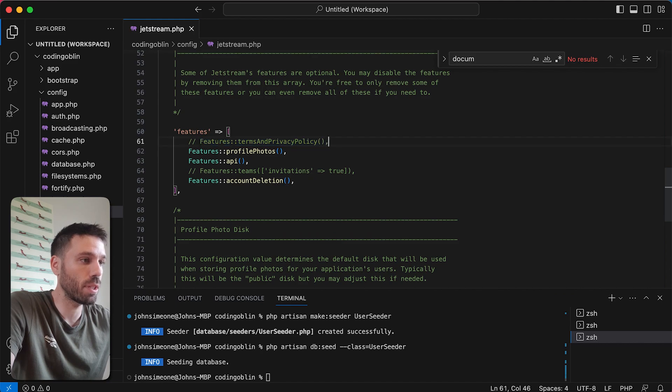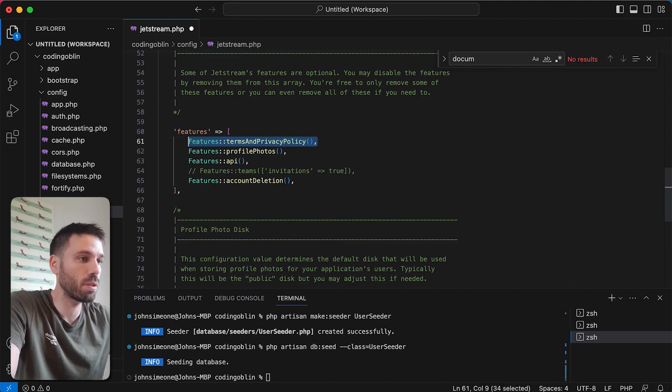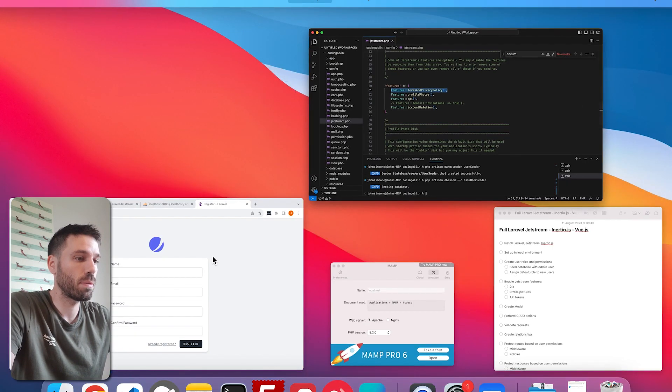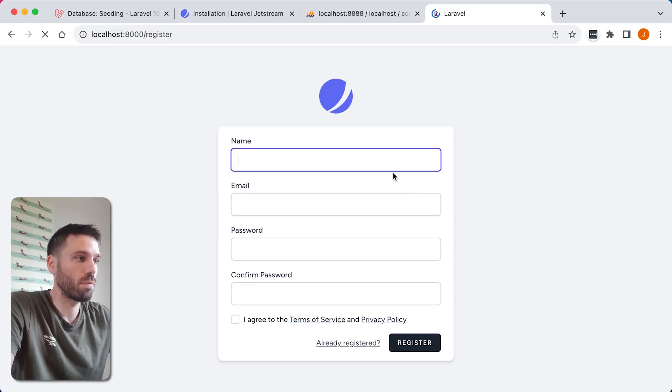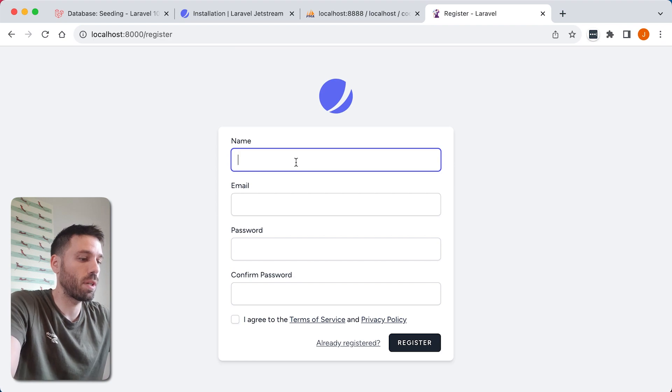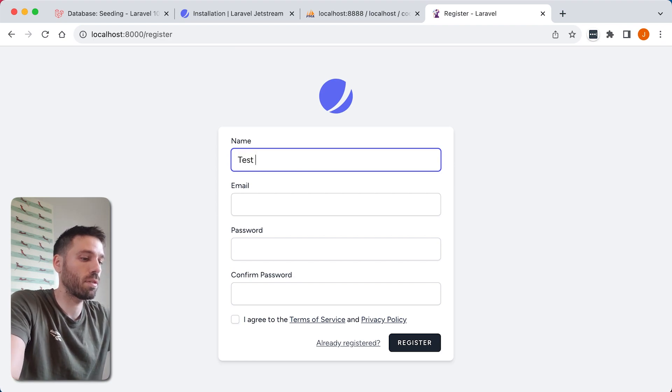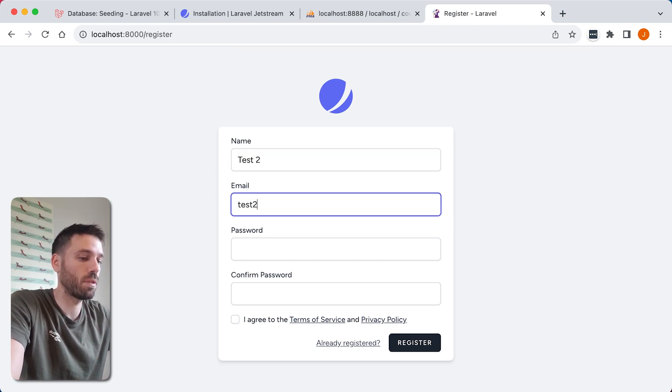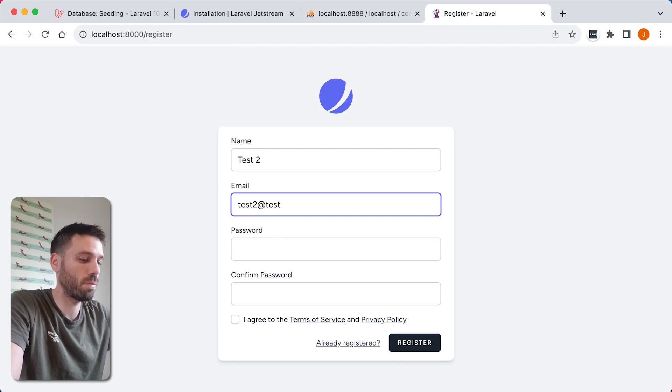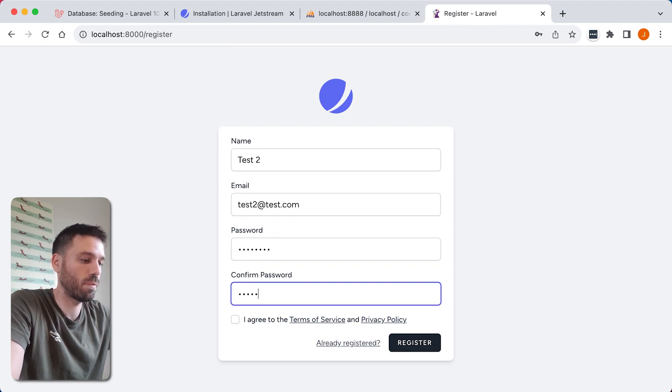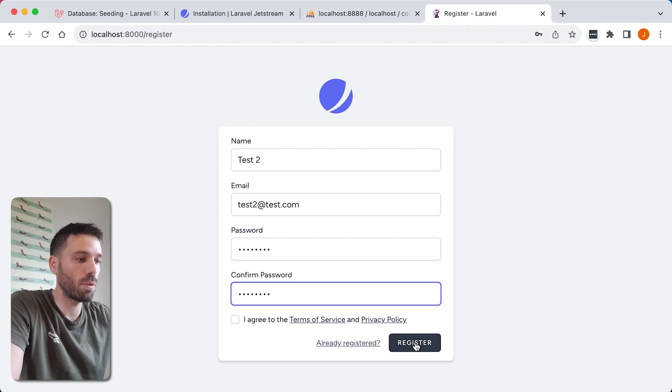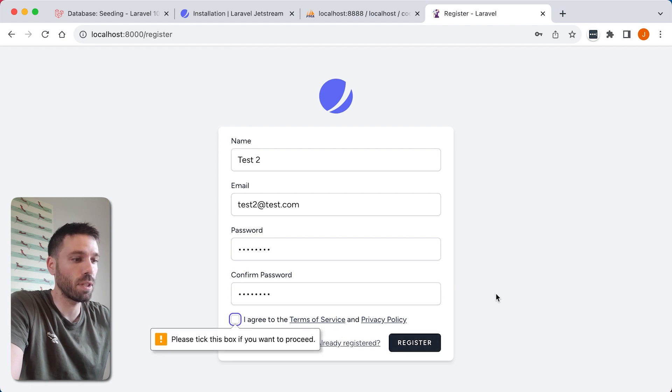And then I'll show you the API tokens. So test2@test.com. Now look what happens. You click register, it doesn't let you go. Tick that box.